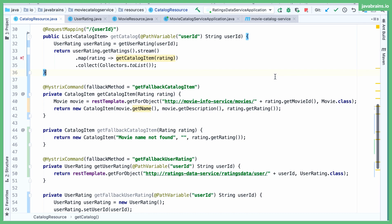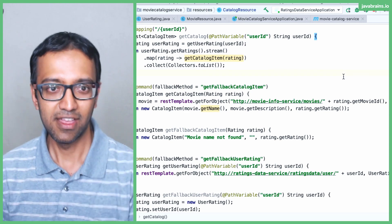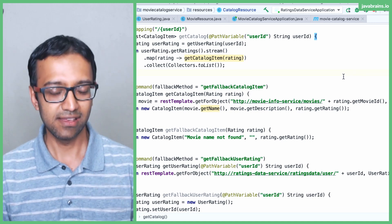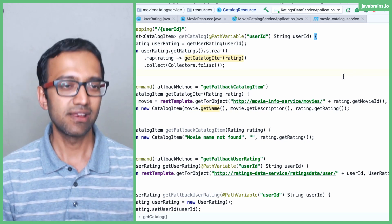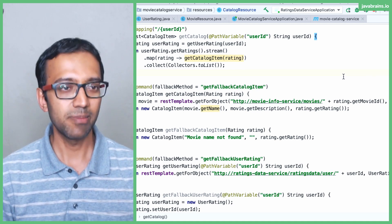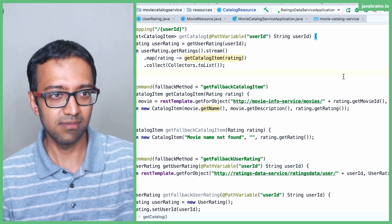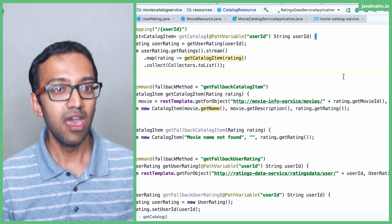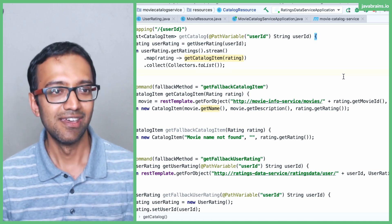Now, if I were to run this as is, I'm going to get an error. If I were to bring one of these services down — say the movie info service or the ratings data service — Hystrix should by default switch to the fallback method, but it won't happen. Can you guess why? The answer is because of the proxy class.